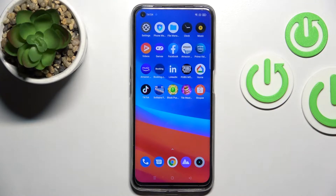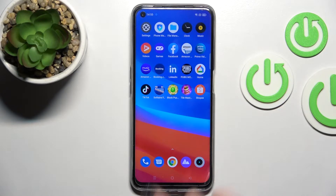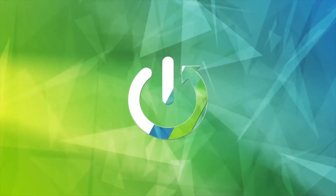Welcome. Today in front of me is the RealMe Note 50, and I'll show you how to change the lock screen wallpaper on that device.